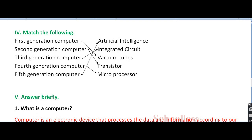The third generation computer consisted of vacuum tubes — that was actually the first generation computer. Second generation computers used transistors. Third generation computers used integrated circuits. And fourth generation computers used what is called the microprocessor.